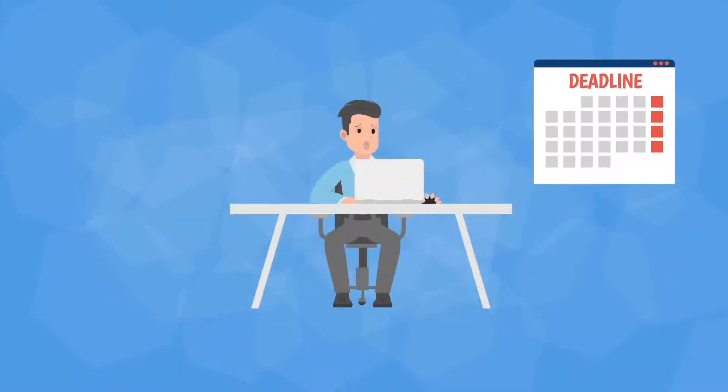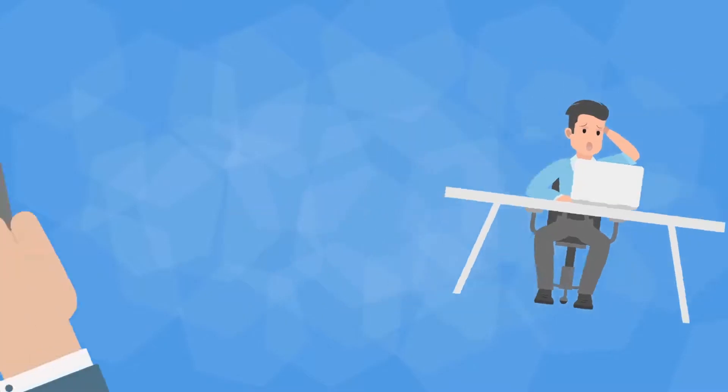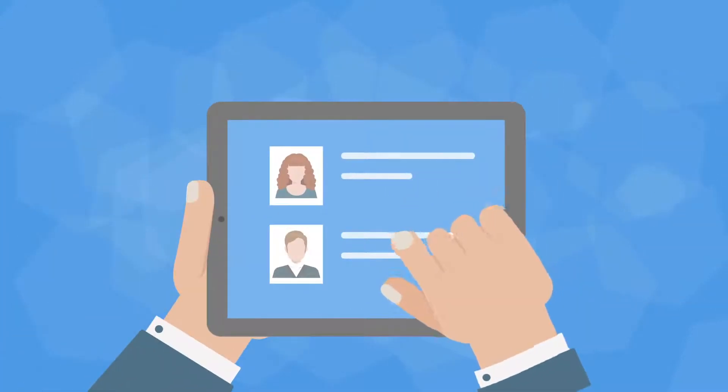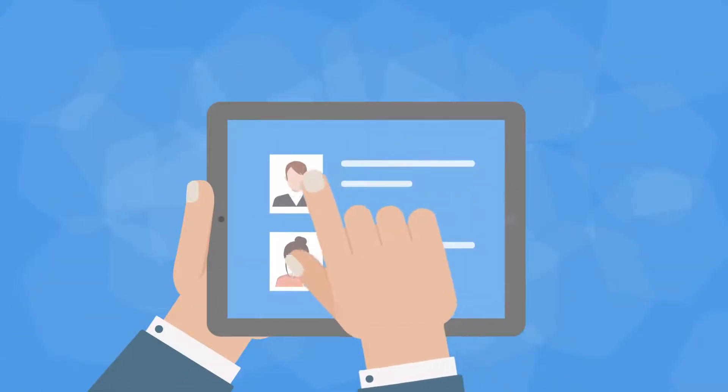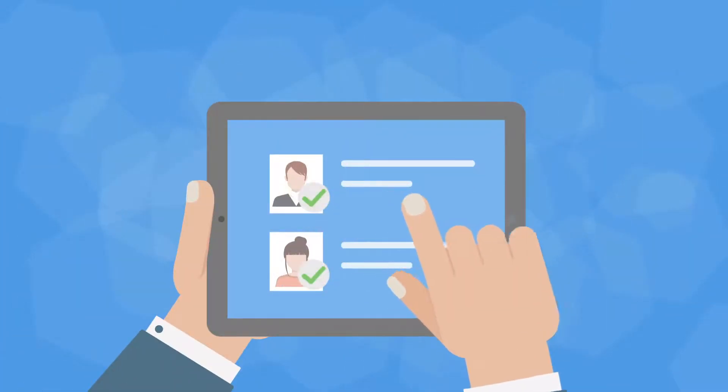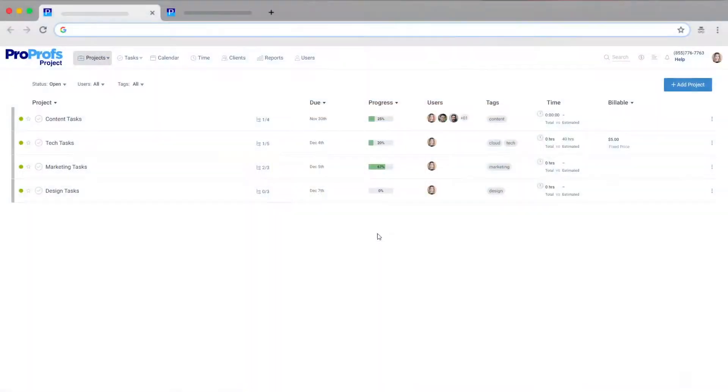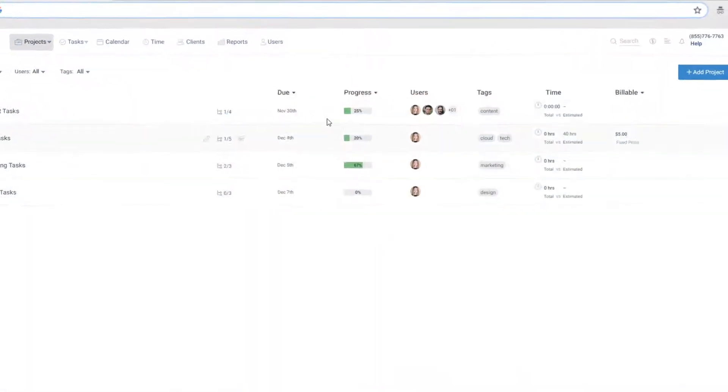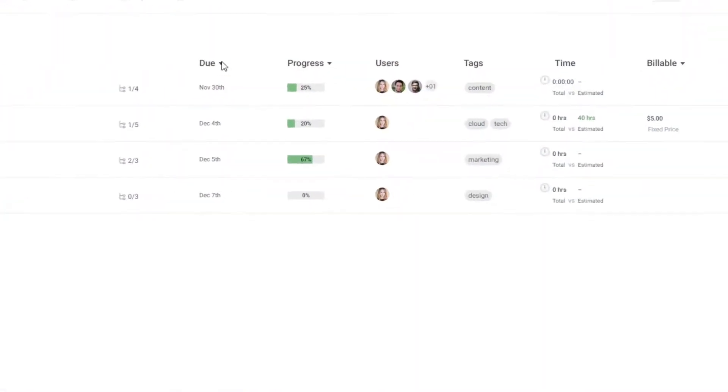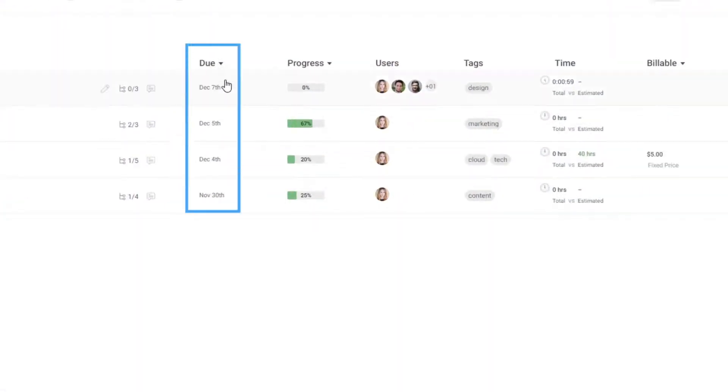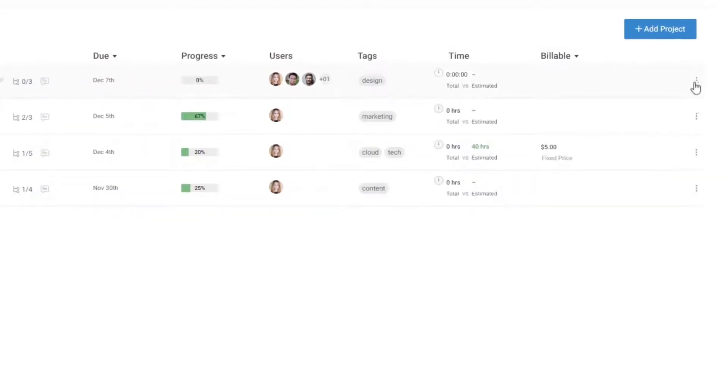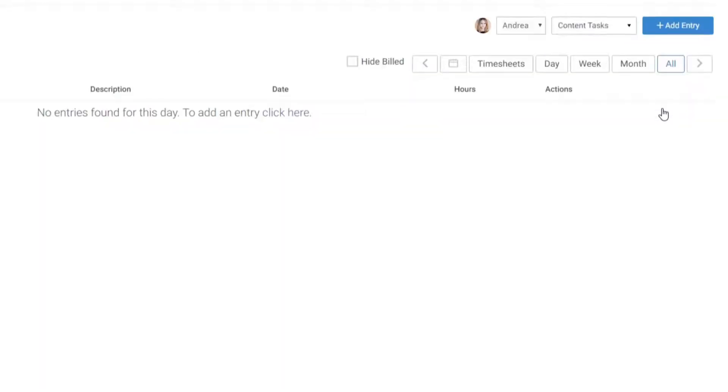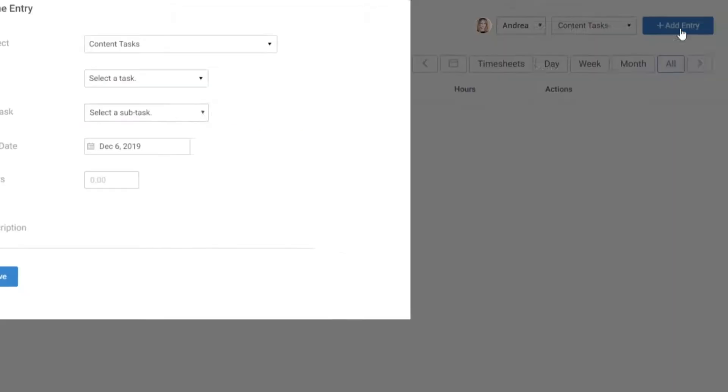Meeting deadlines can be a nightmare. Manually monitoring work progress and time spent is really difficult. But with good project management software, you can track work progress by sorting them on a basis of due dates and ensure projects are delivered in time using the time tracking feature.